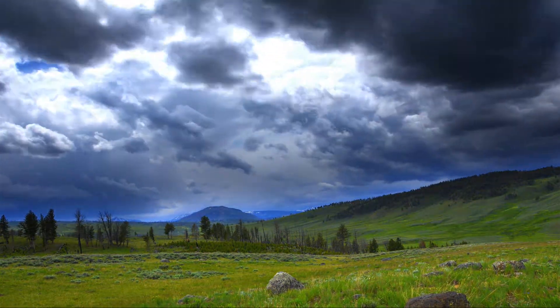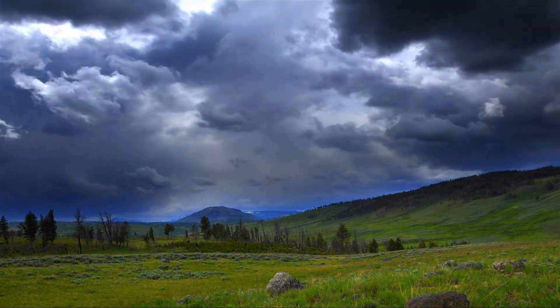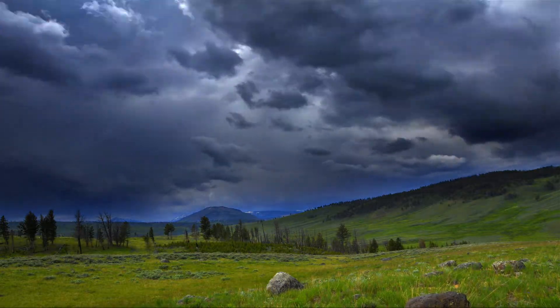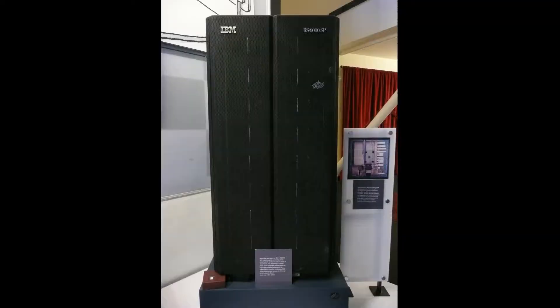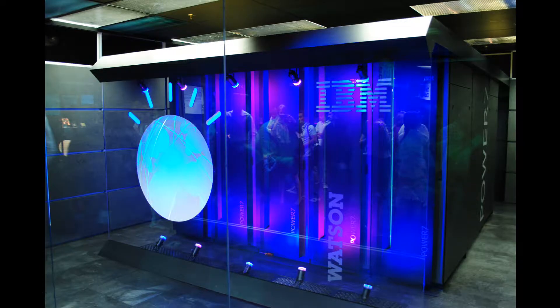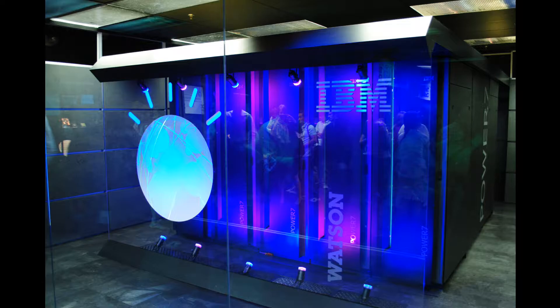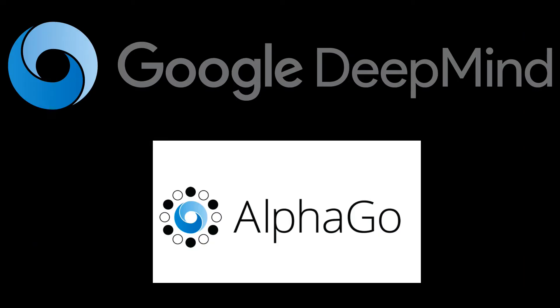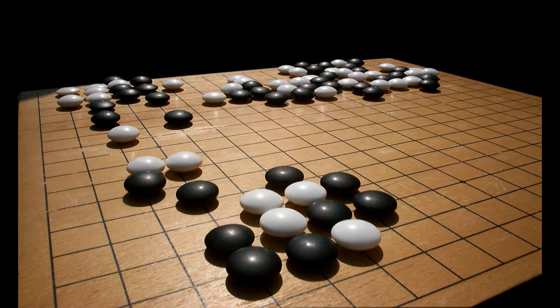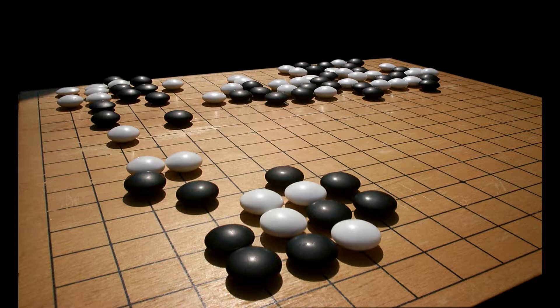In recent years, AI has amazed us with what it's capable of. IBM's Deep Blue and Watson beat the best Chess and Jeopardy champions in the world, and Google's DeepMind AlphaGo beat the best Go players in the world.